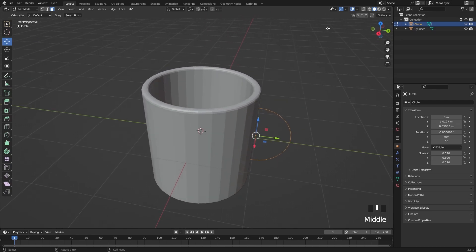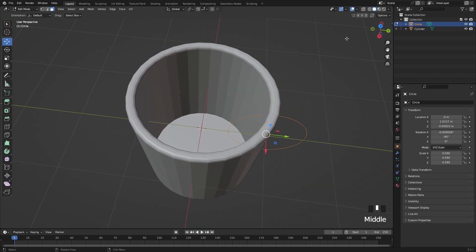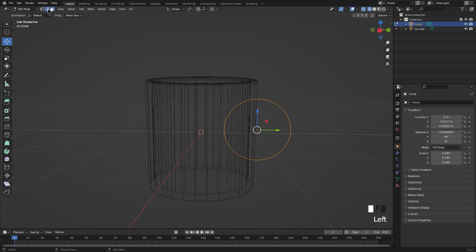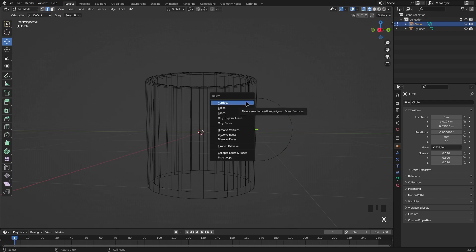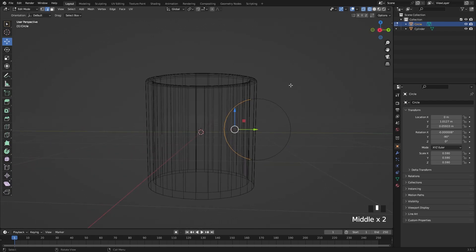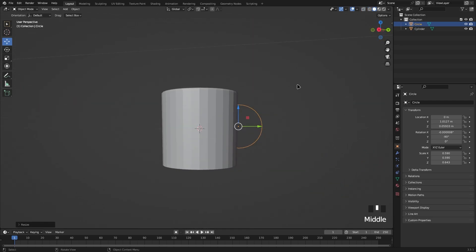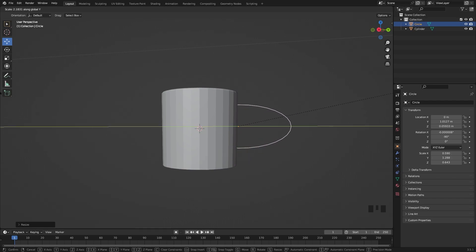Now we need to delete the half of the circle we don't see (the back half). Go into wireframe mode, switch to edge select mode, drag-select the edges you don't want, and delete them. We don't want a perfect circle for the handle shape, so press S then Y to make it a bit longer. Adjust until it looks right.